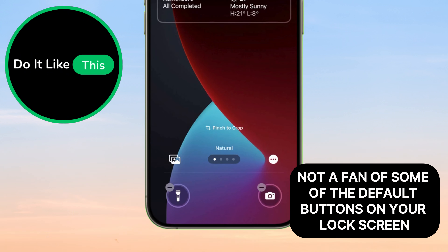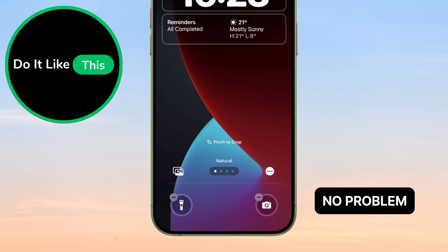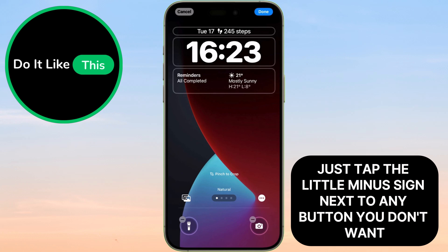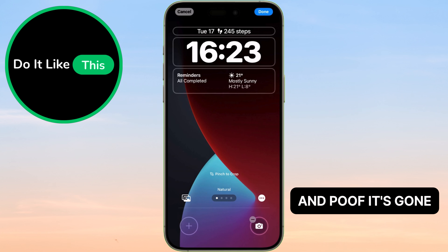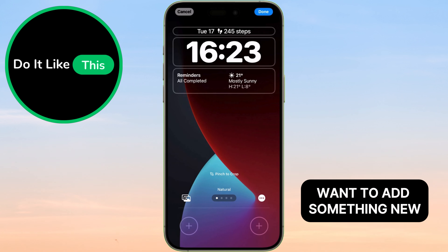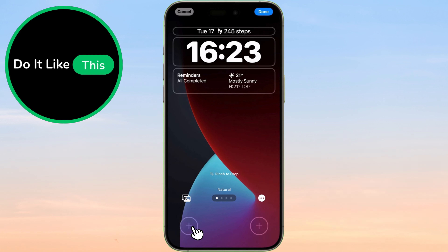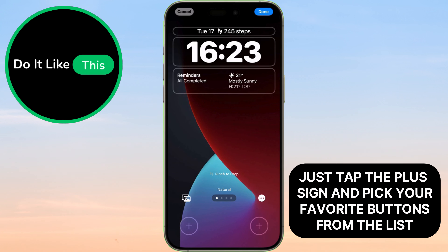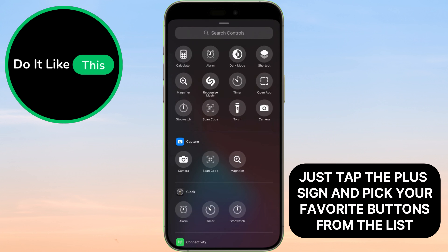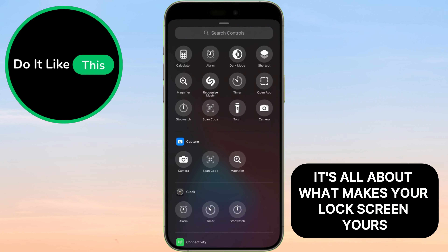Not a fan of some of the default buttons on your lock screen? No problem. Just tap the little minus sign next to any button you don't want and poof, it's gone. Want to add something new? Just tap the plus sign and pick your favorite buttons from the list. It's all about what makes your lock screen yours.